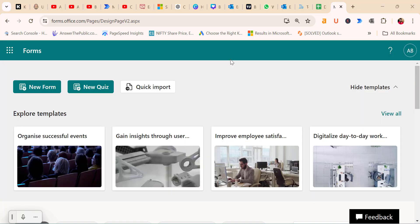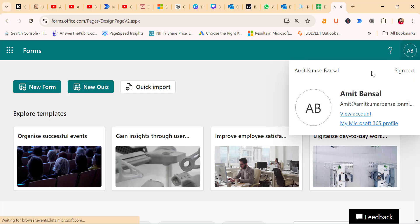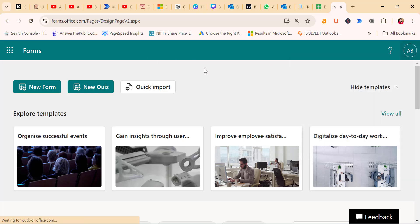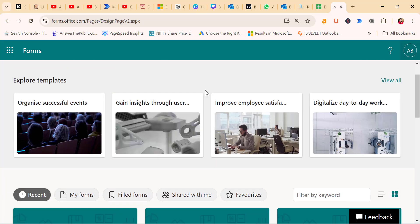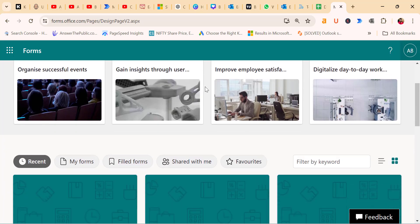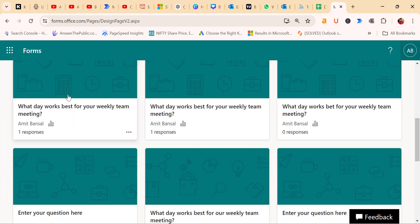Once recipients have submitted their responses, go to Microsoft Forms and log in with your work email address. So I am on my work email address on the Microsoft Forms. On the Microsoft Form interface, scroll down and find the poll you created. Click on the poll to view it.